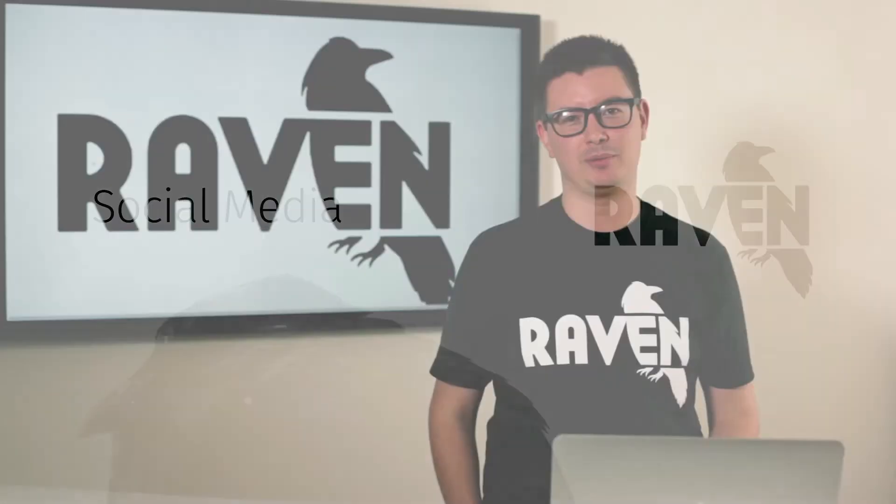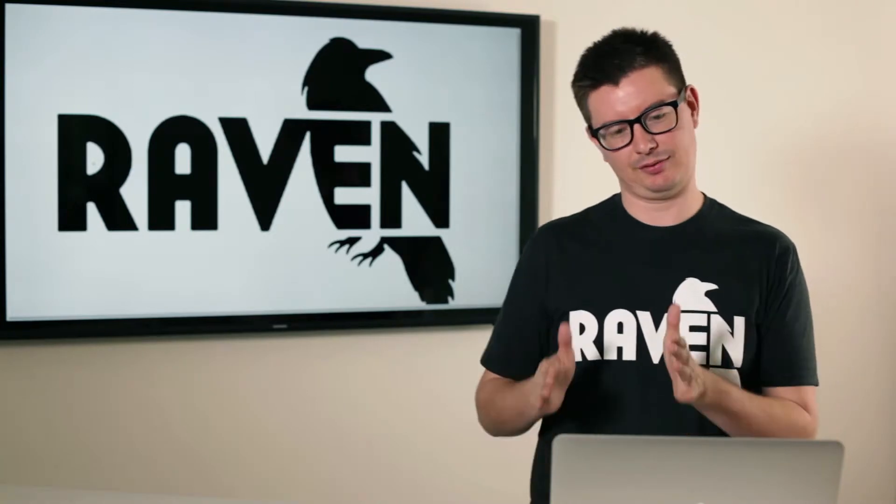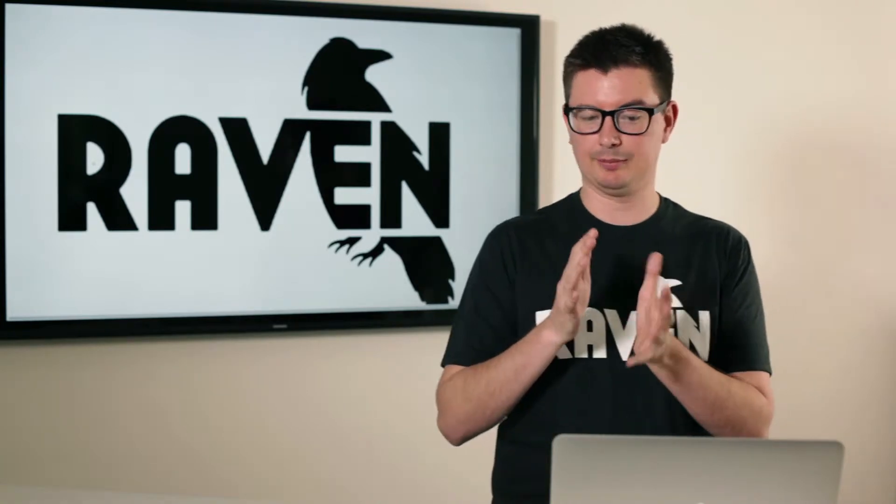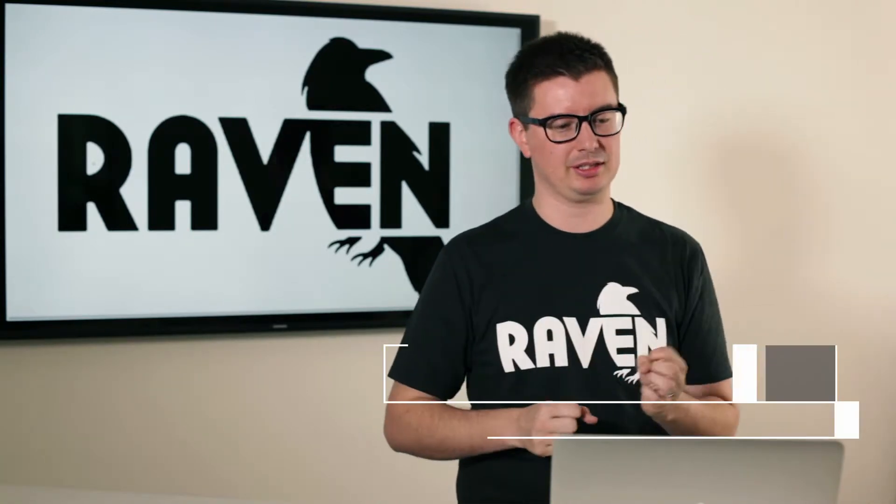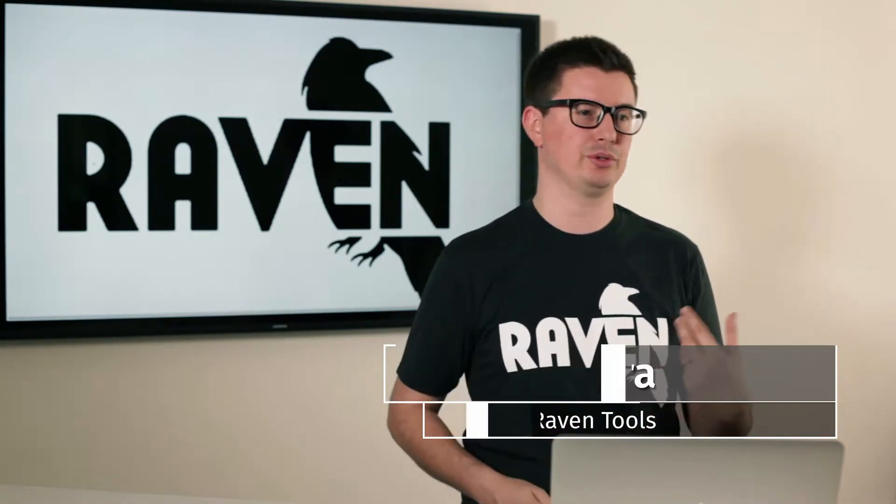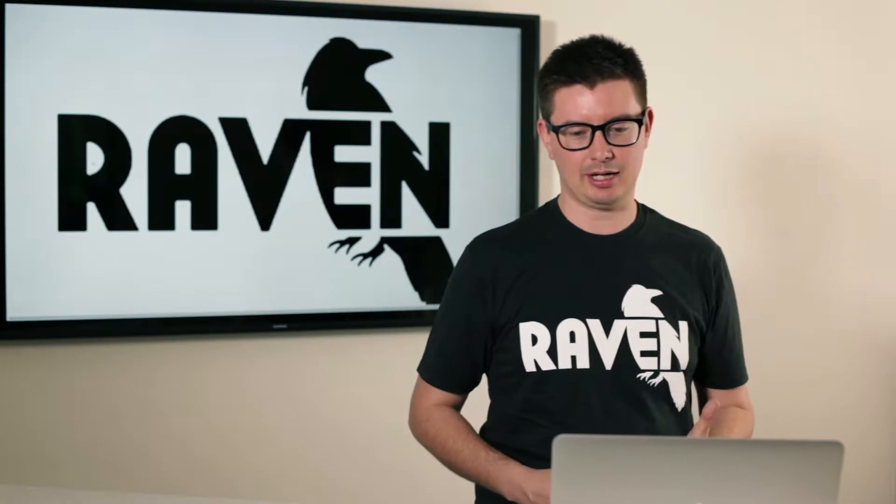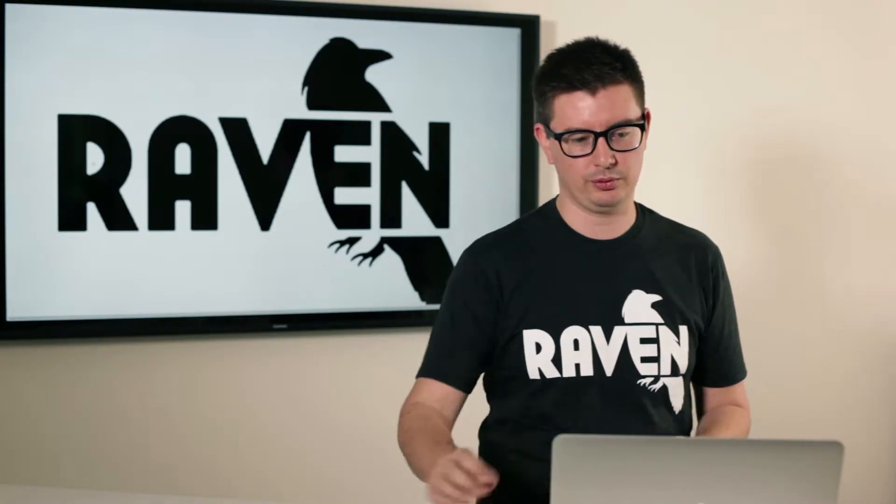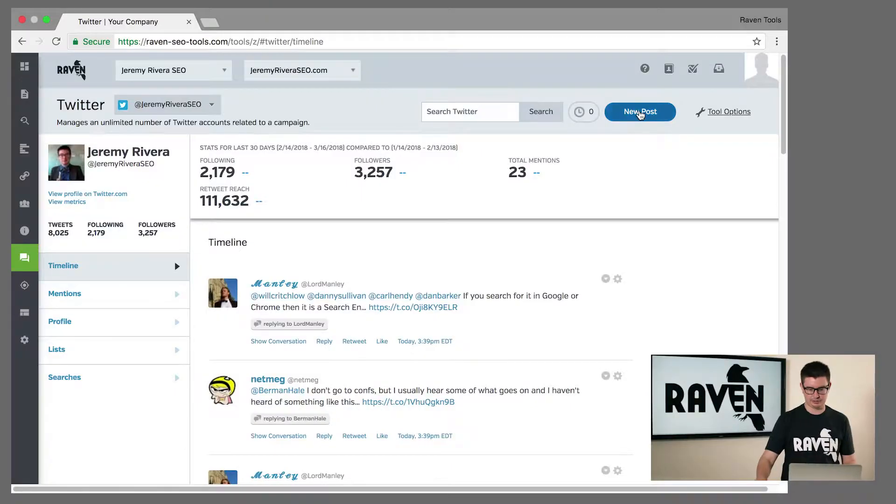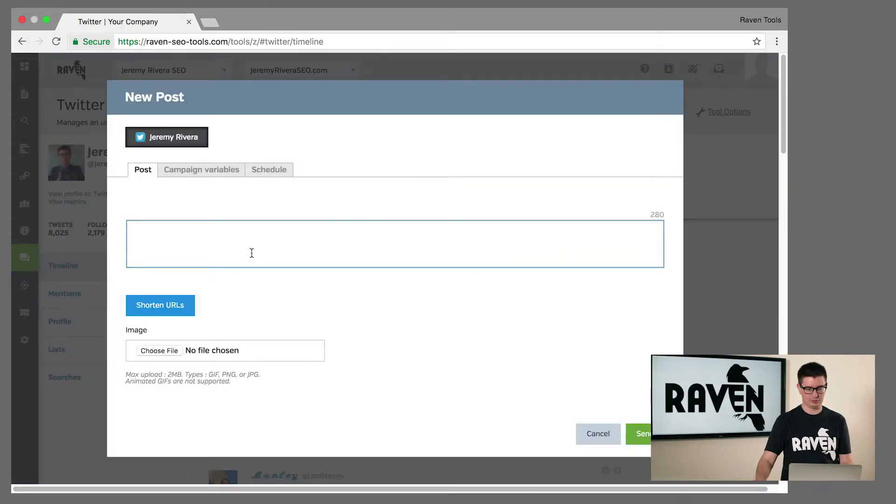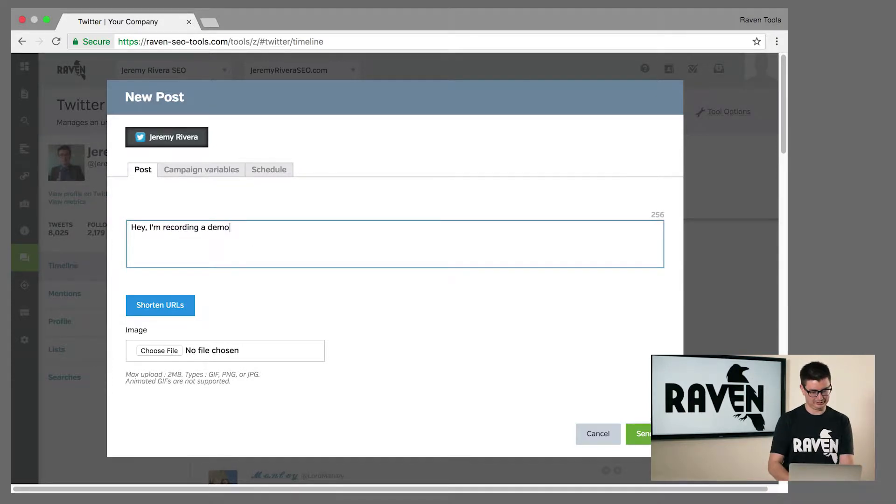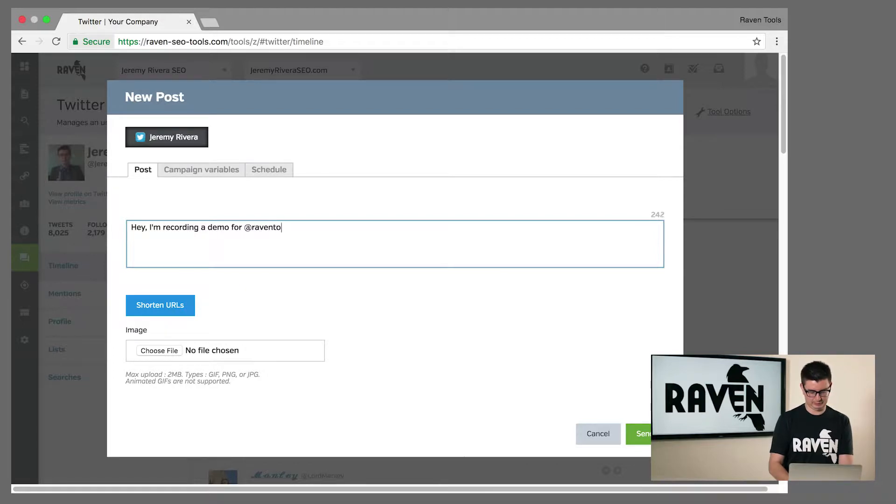Another great thing about Raven Tools is it's not just focused on marketing reports or ad reports. We also have a lot of social media integrations and a lot of social media data. So it's not just a tool that allows you to create, say, a new Twitter post.